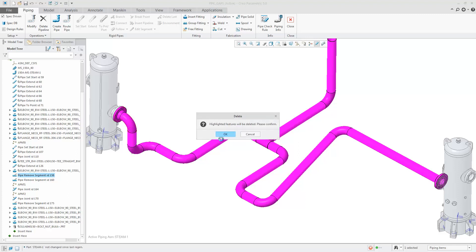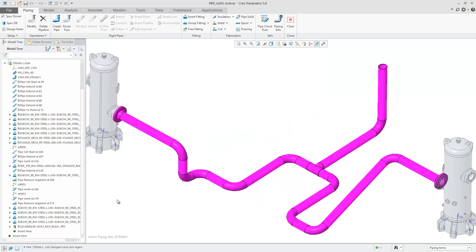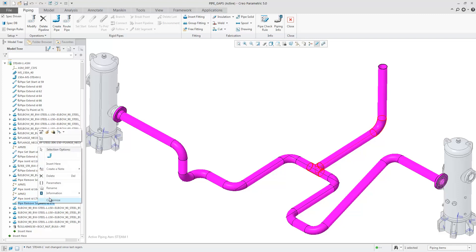By removing the last removed segment, you can see that the fittings are automatically deleted.